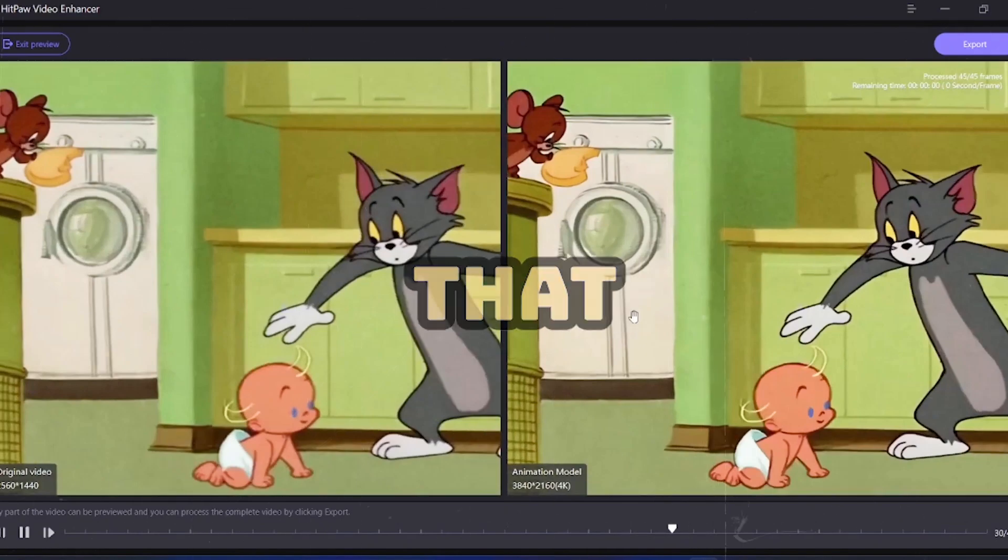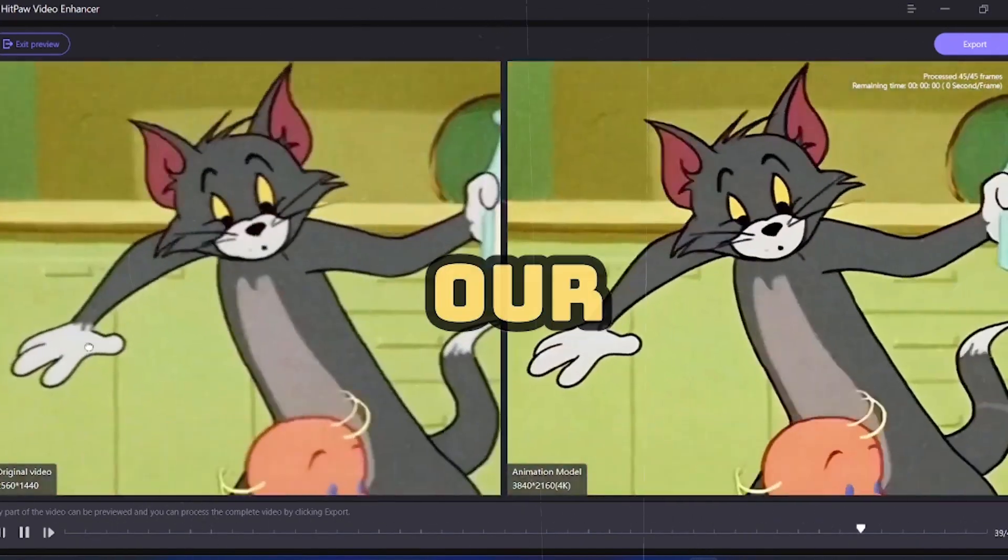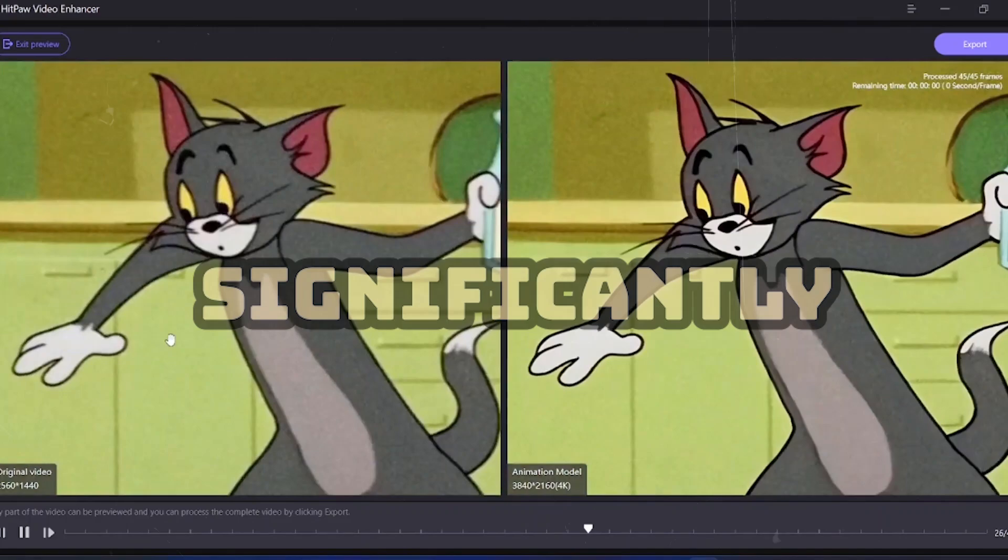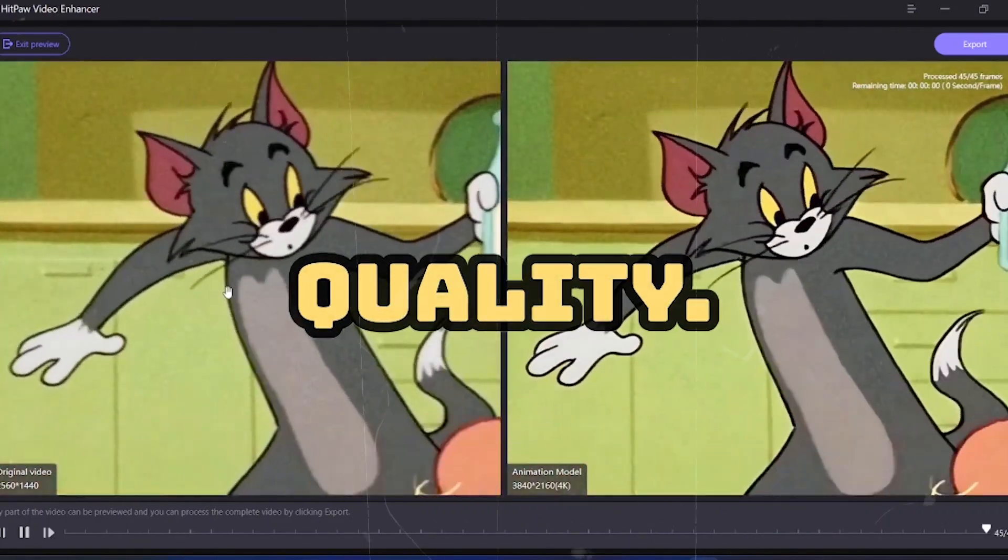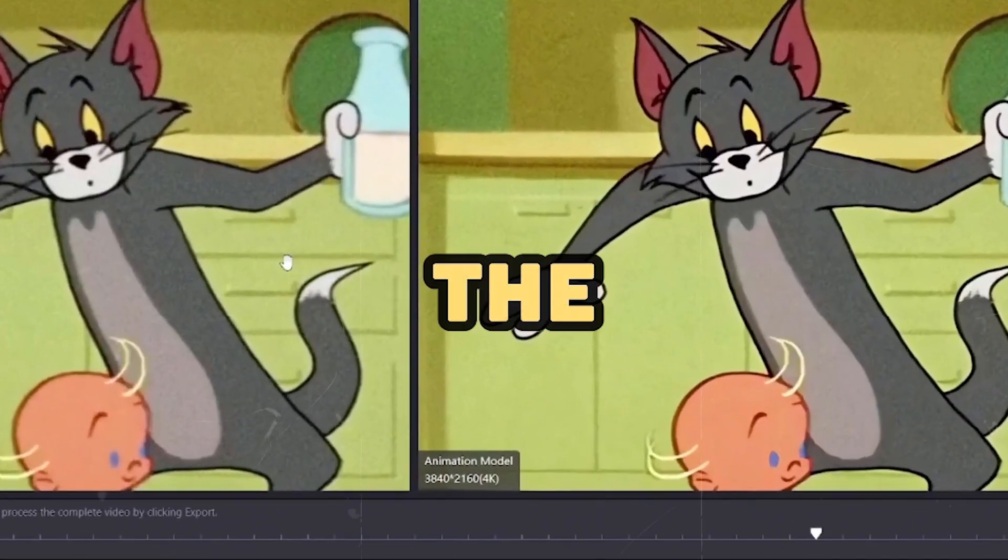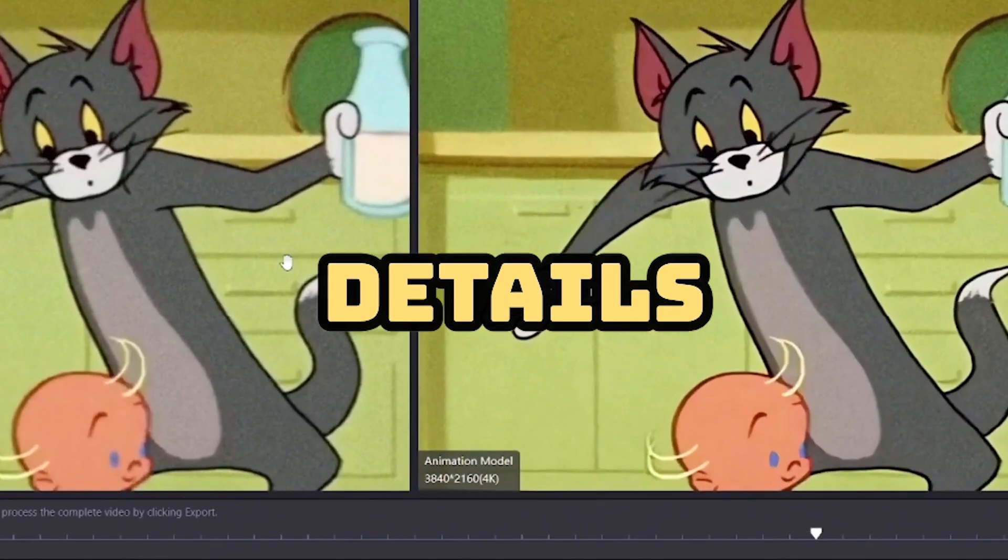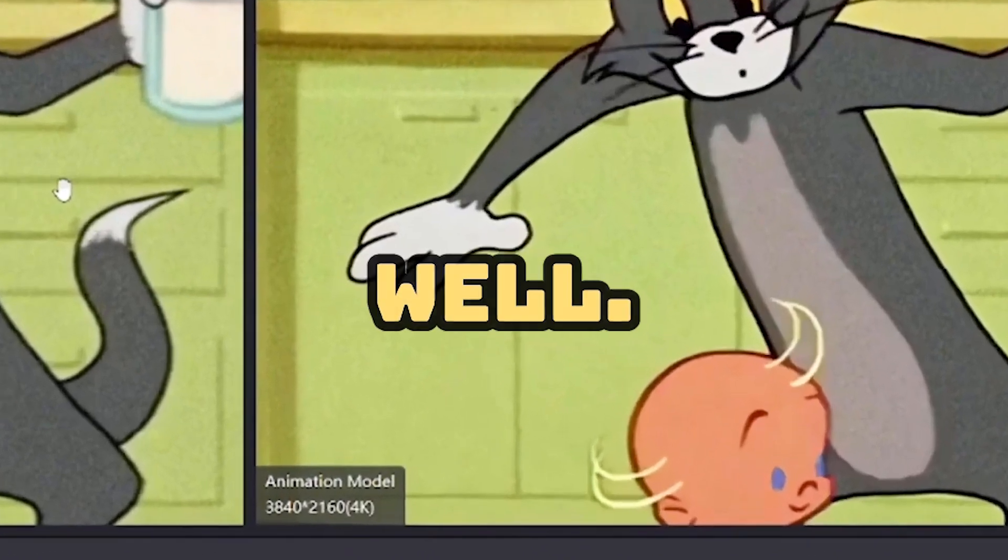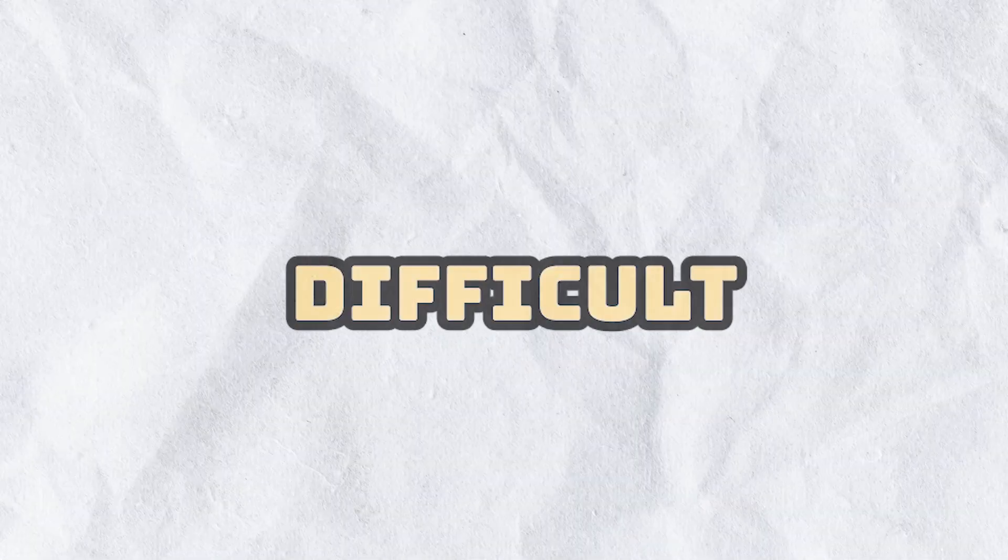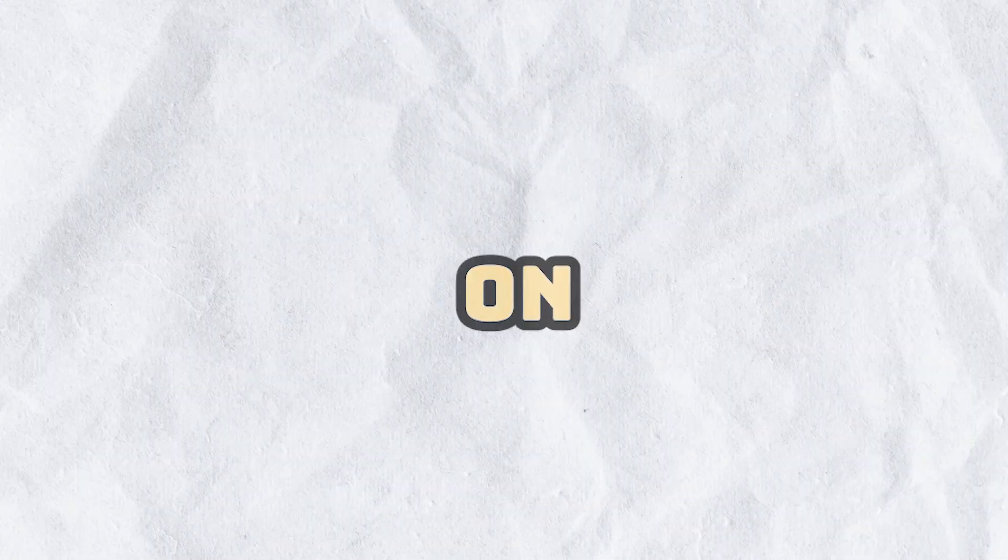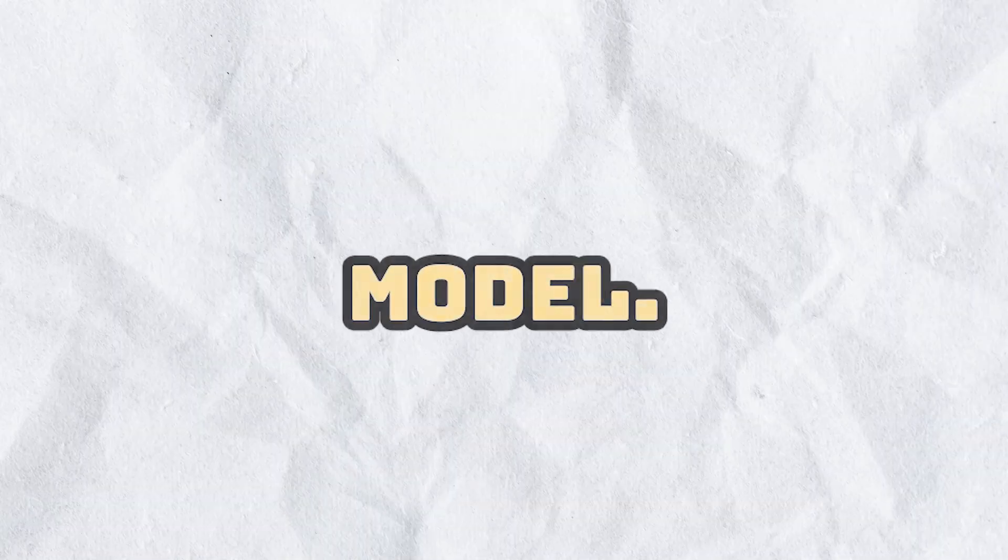Here you can see that this AI model has darkened the outlining of our character and significantly improved the video quality. It has covered even the small details of the child's hair very well. If you are an animator, you will know how difficult it is to darken outlining on every frame. And here, all your work is completed with just one click. Now let's export this video and move on to our next model.